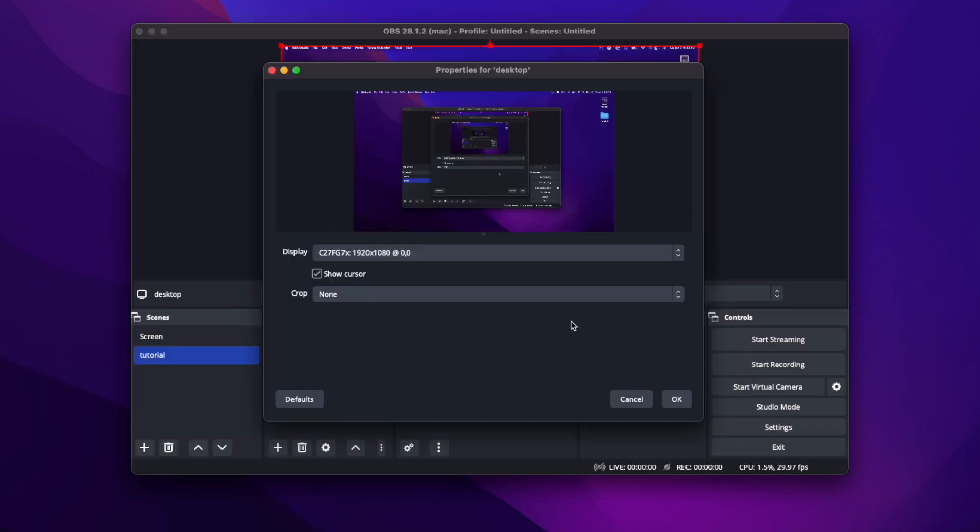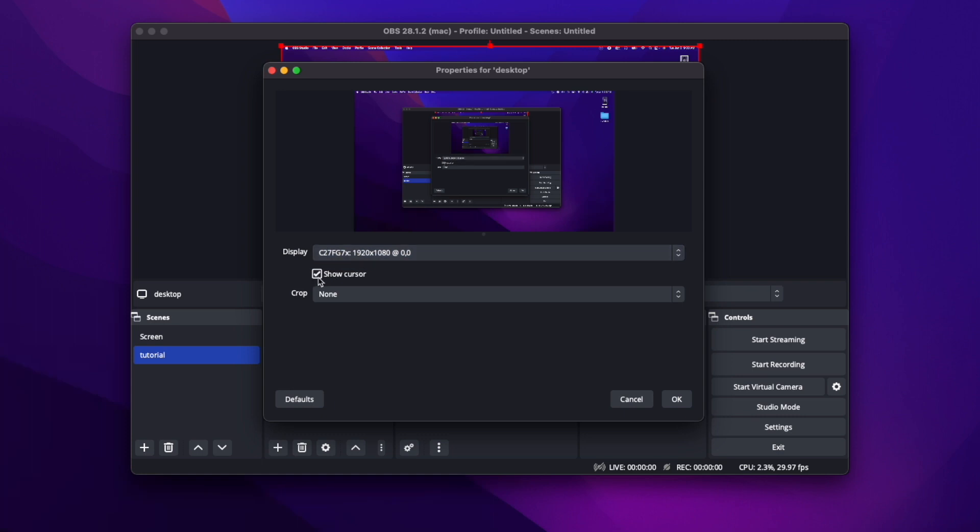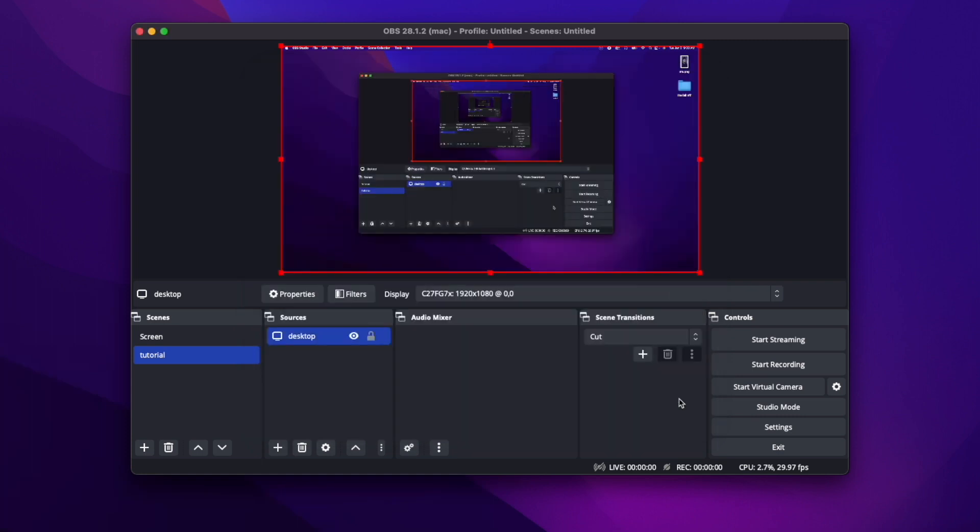Okay. And then I'll pop up this menu. You choose your display, whether you're recording your actual MacBook screen. But I have a monitor hooked up. So I'm going to click that. And I'll show my cursor with no crop.